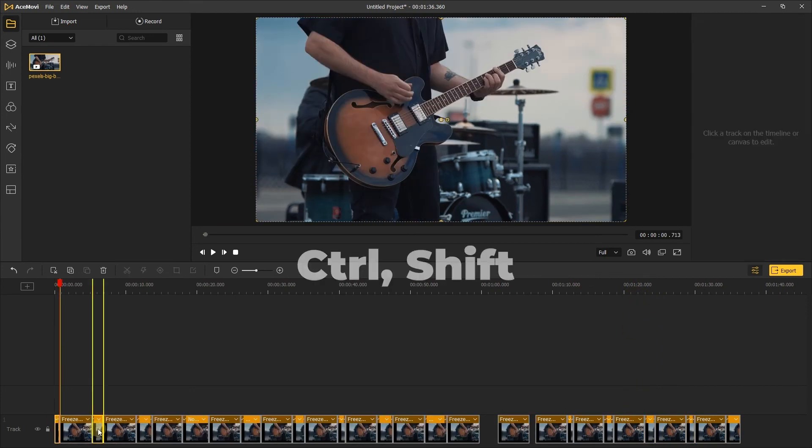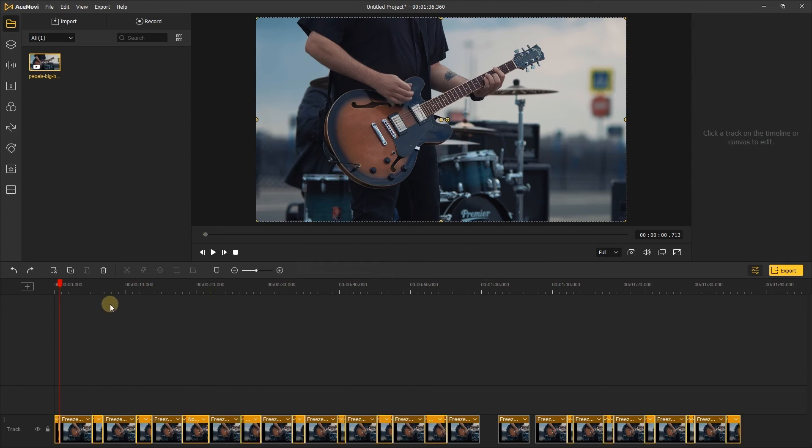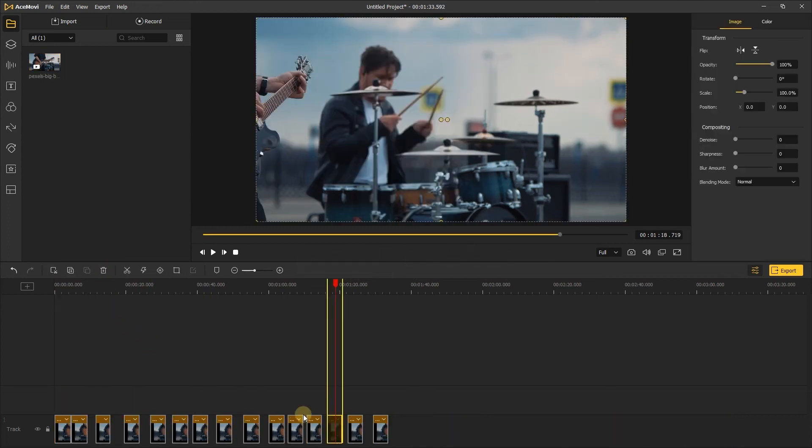Then cut the unwanted clips. Hold down the Shift key or Control key and select the unnecessary clips. You can delete them at the same time.